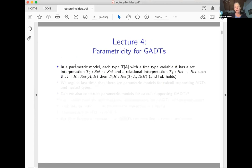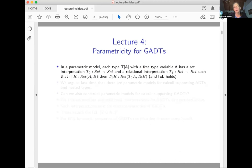Let me remind you that if you have a parametric model, then anytime you have a type T with one free type variable A, it has a set interpretation — T0 — going from set to set, and a relational interpretation — T1 — going from rel to rel. The relational interpretation of T at R must be a relation whose domain is the set interpretation of T at the domain of R, and whose codomain is the set interpretation of T at the codomain of R. We also want the identity extension lemma and the abstraction theorem to hold.